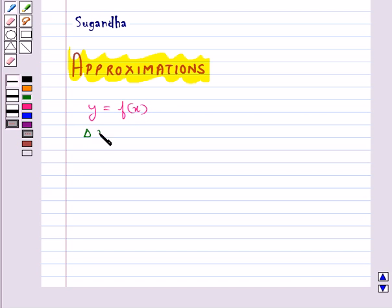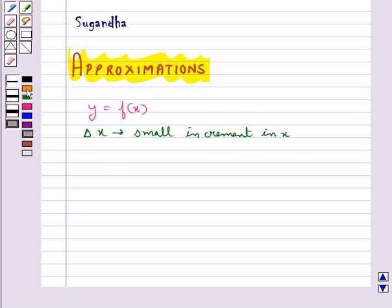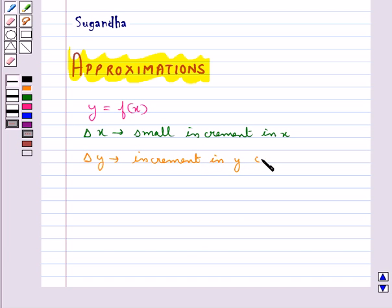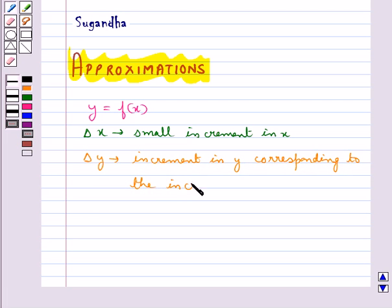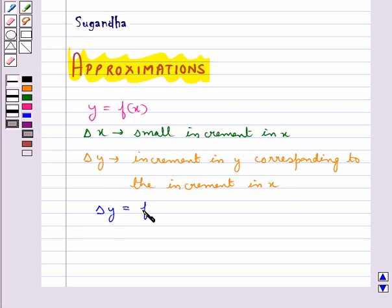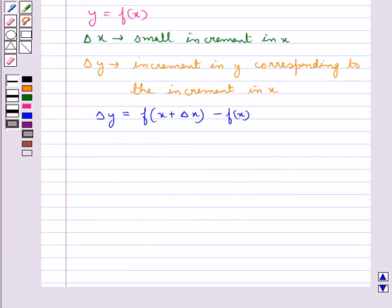Suppose Δx is a small increment in x and Δy is the increment in y corresponding to the increment in x. That is, we have Δy = f(x + Δx) − f(x).